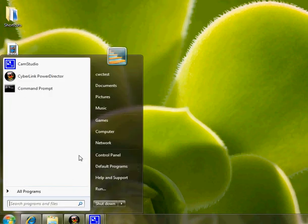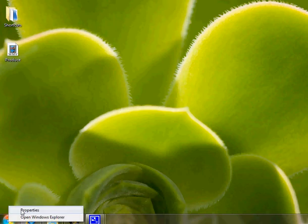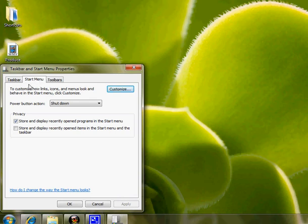What you have to do is right-click the Start button and click on Properties. Select the Start Menu tab at the top.